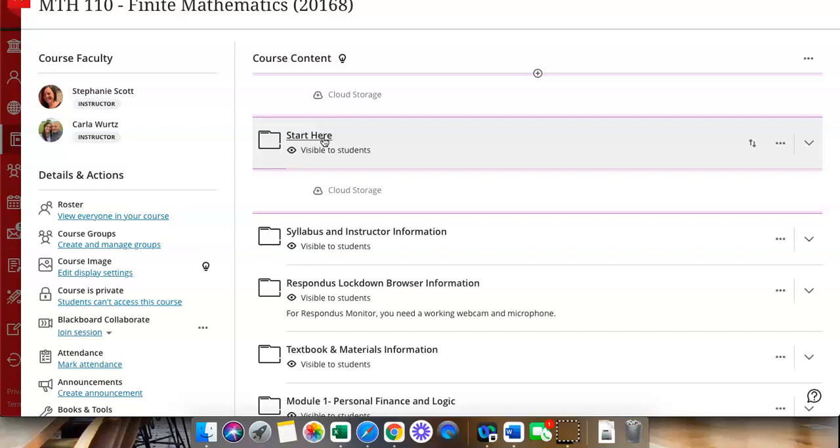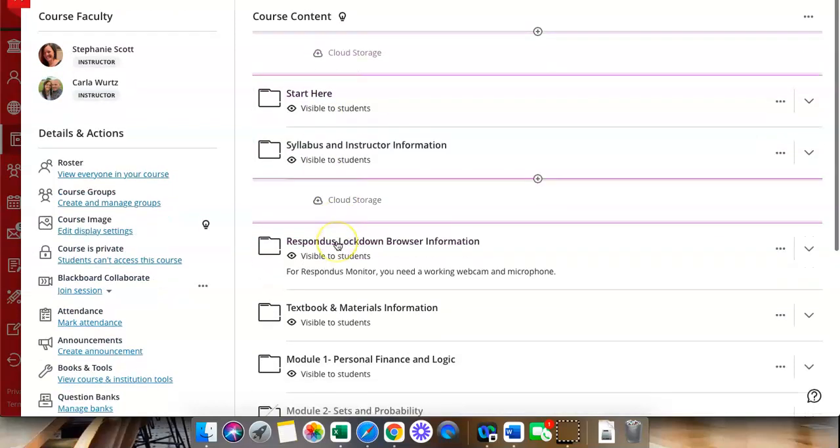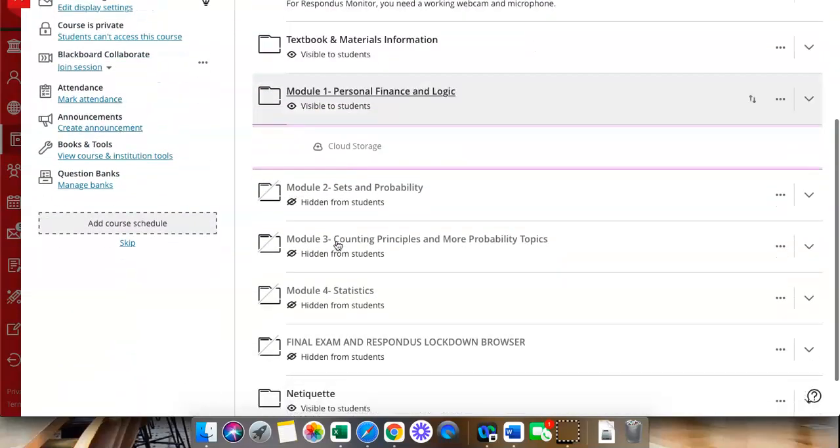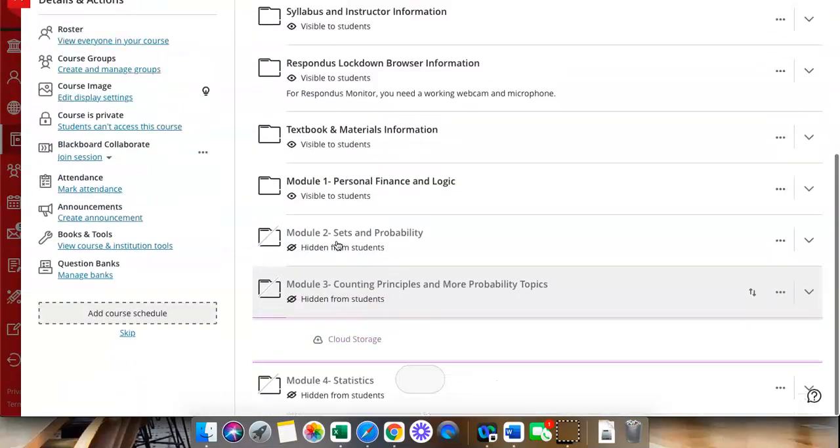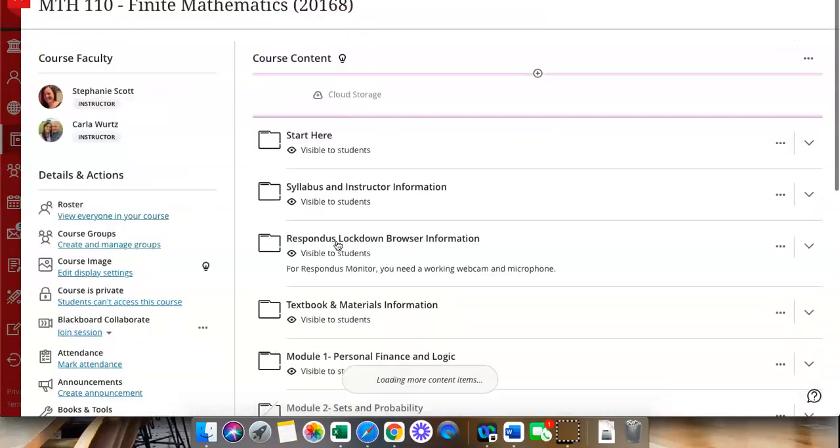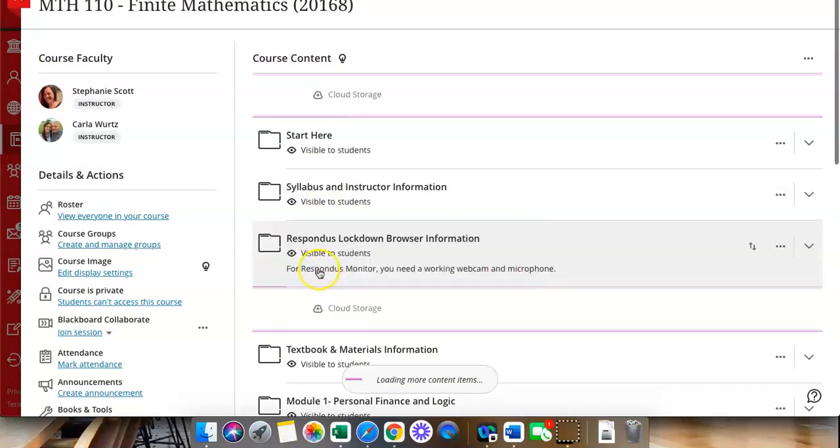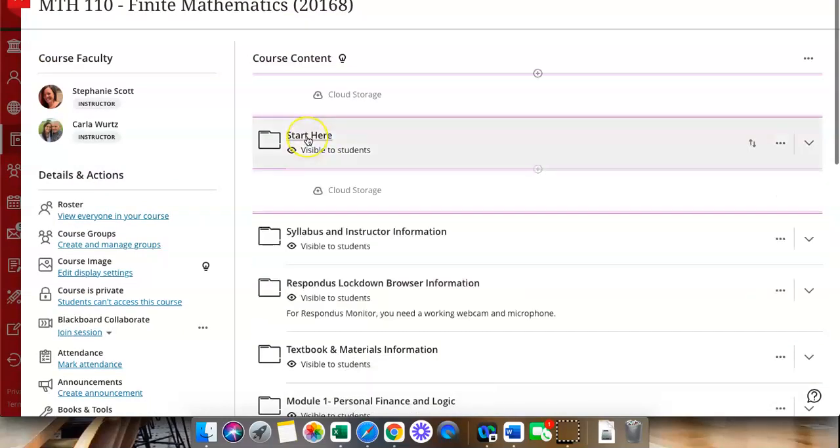From there, you can scroll down and you can look at different things that your instructor has posted. Syllabus information, everybody's, all courses may look a little bit different, but all courses will have a start here folder. And when you click in there, your instructor will tell you exactly what to do to get started in the course.